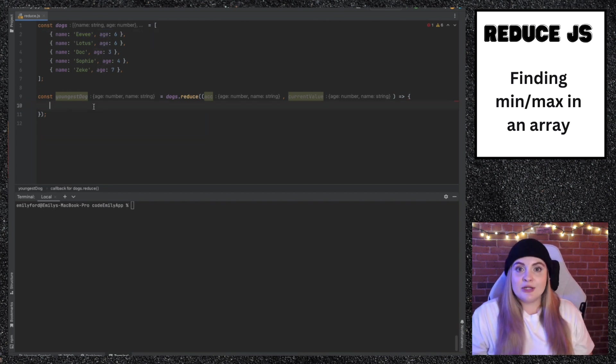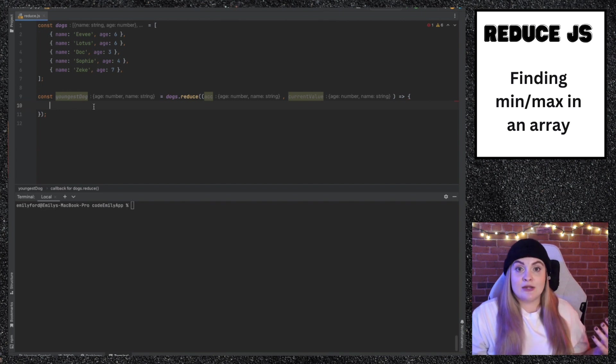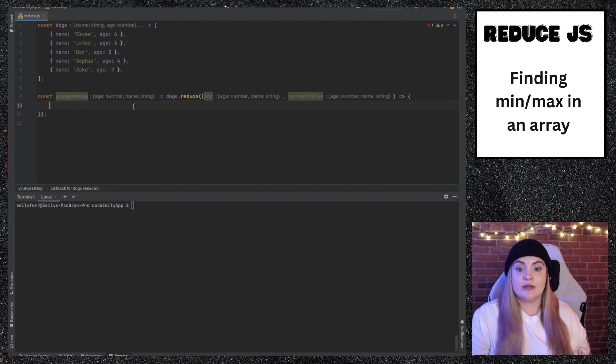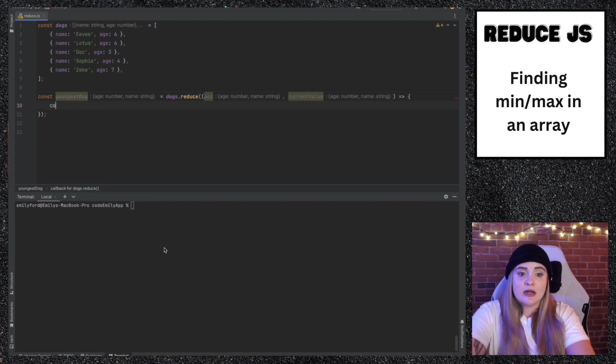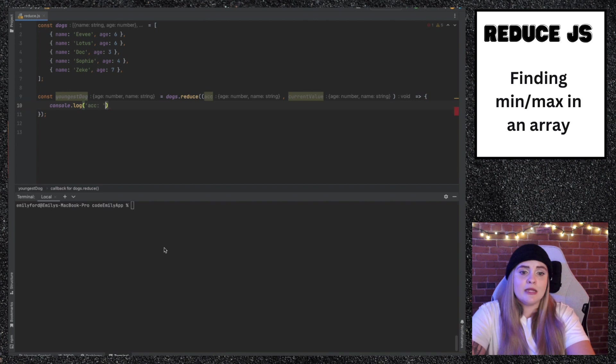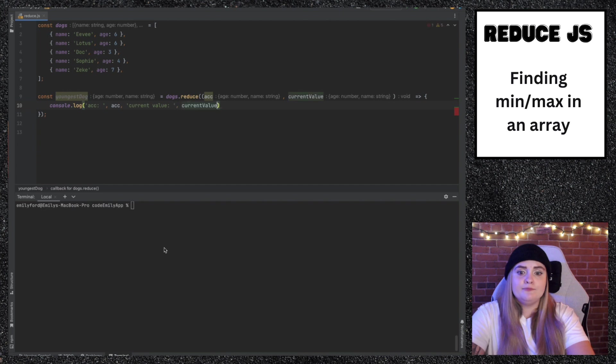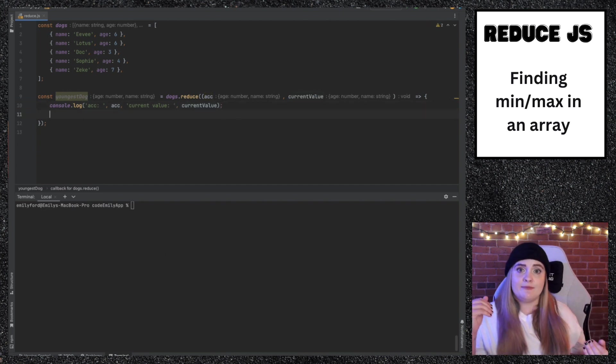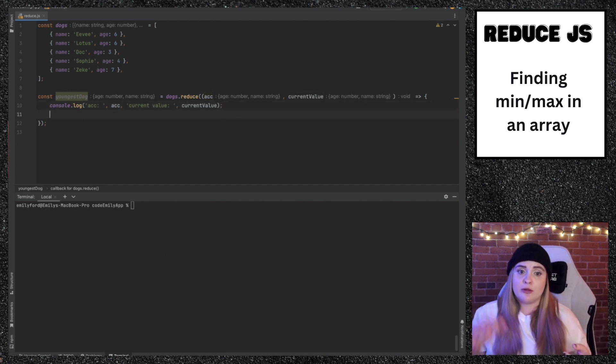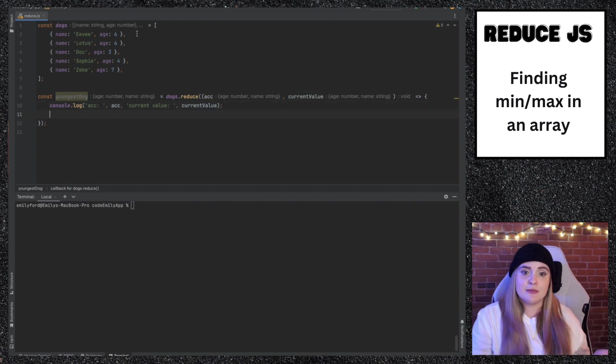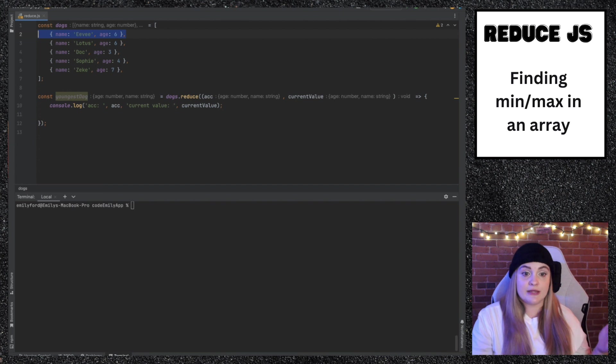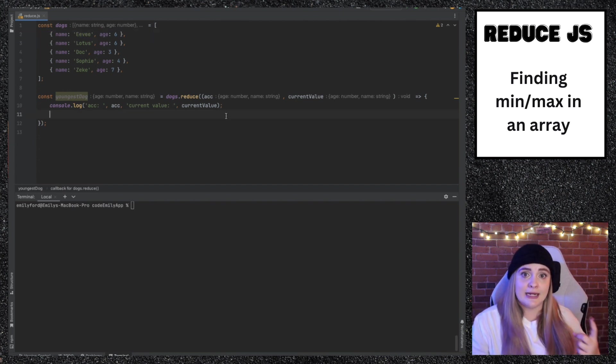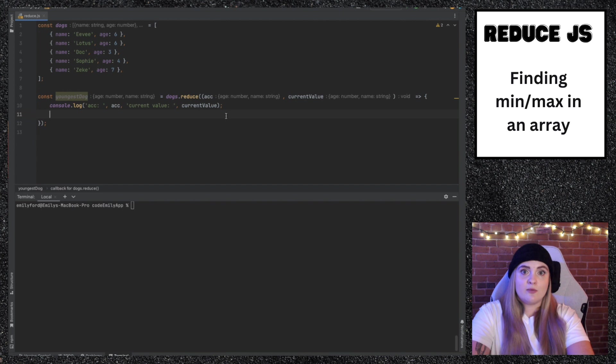All we'll need to do is compare each age. And then if the age is smaller than the previous one, we'll set that equal to the accumulator. The first thing I'm going to do is console.log accumulator and then current value. Since we don't have initial value set here, the initial value will be the first item in the array, which for this is Ev at age 6. When we come into this function the first time, accumulator will be set to Ev.